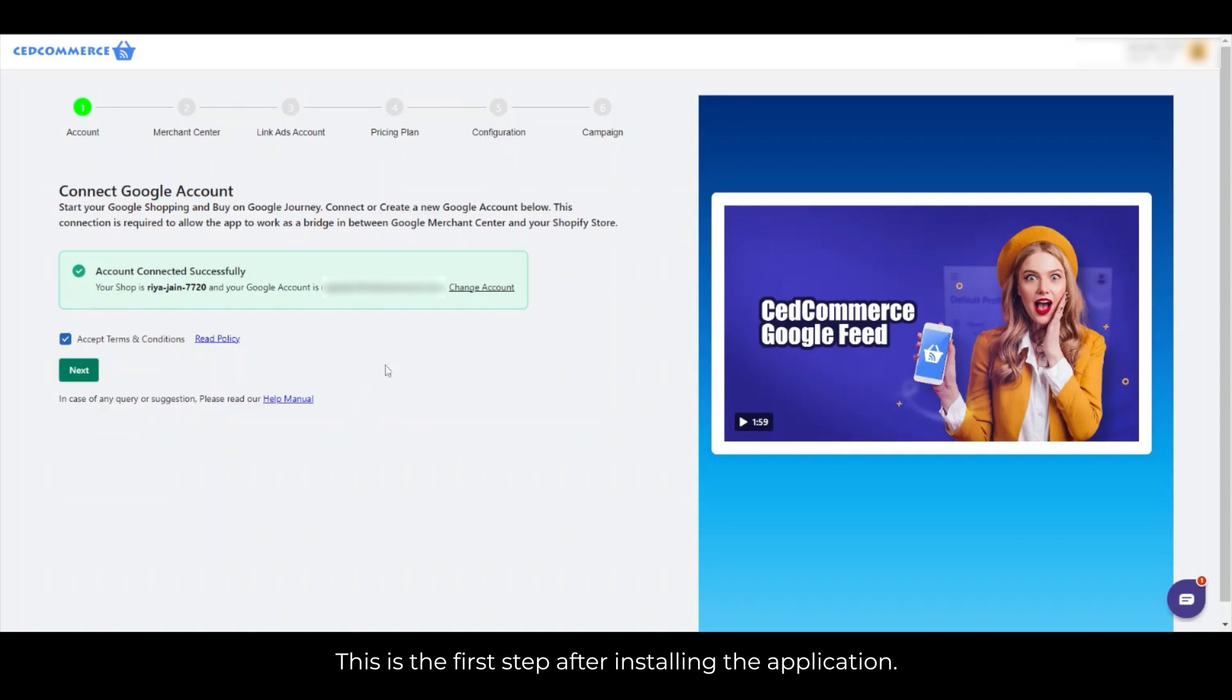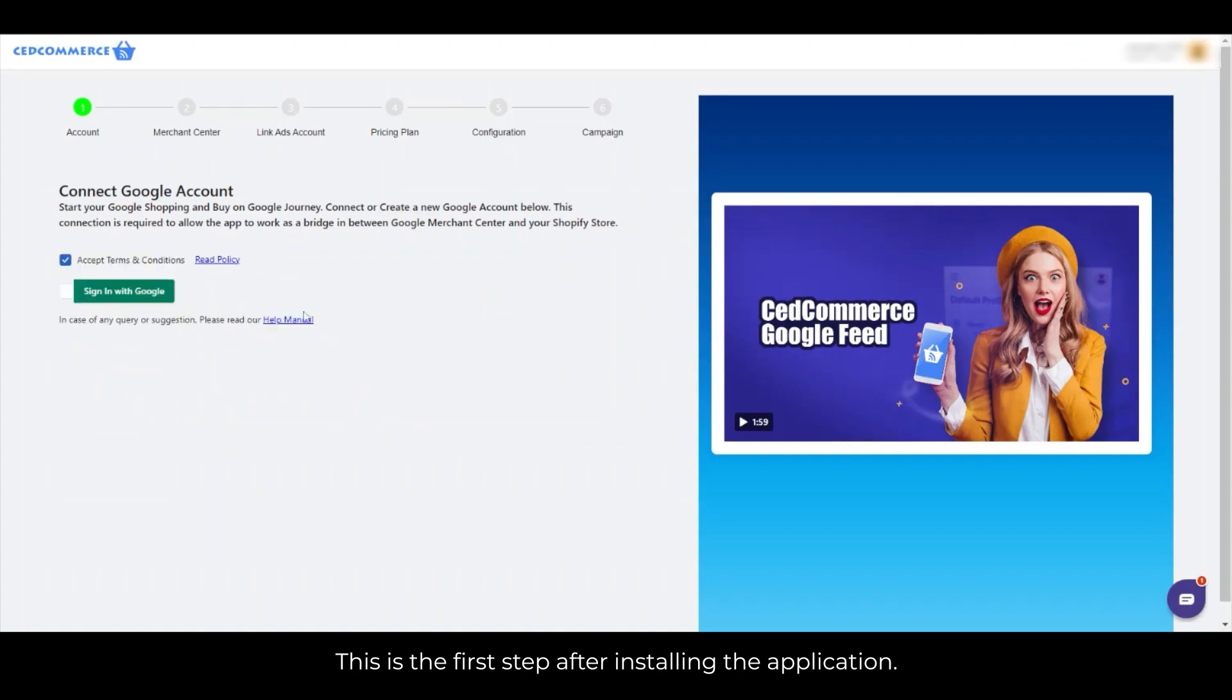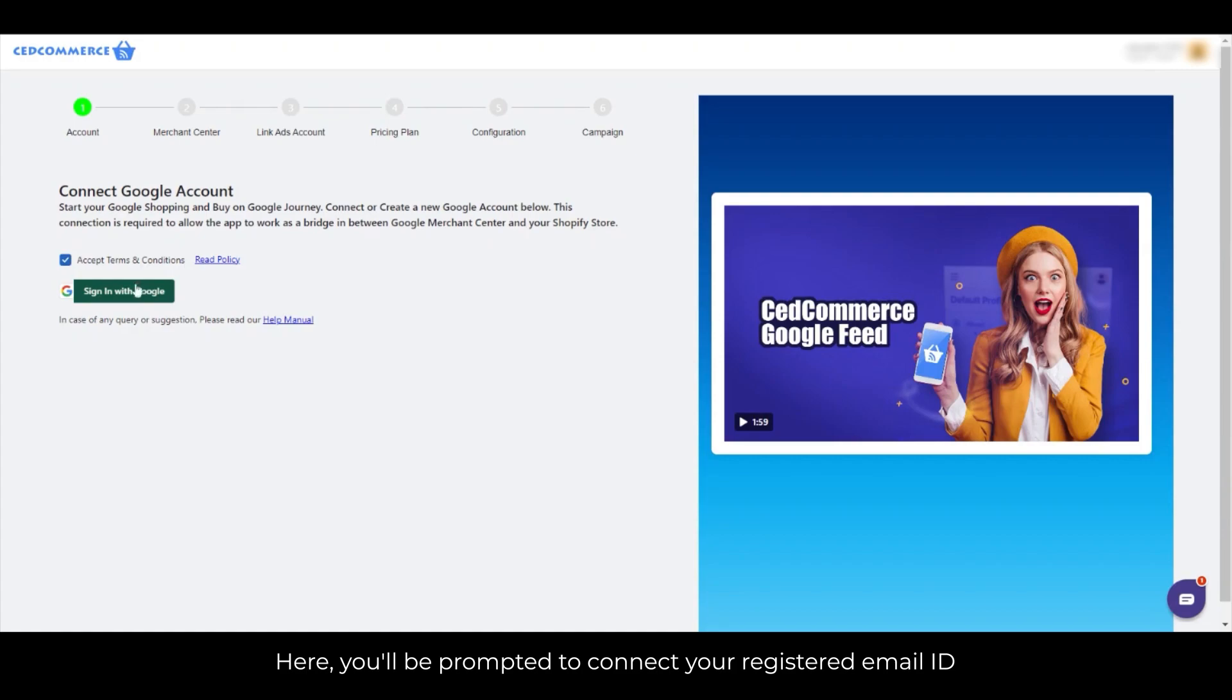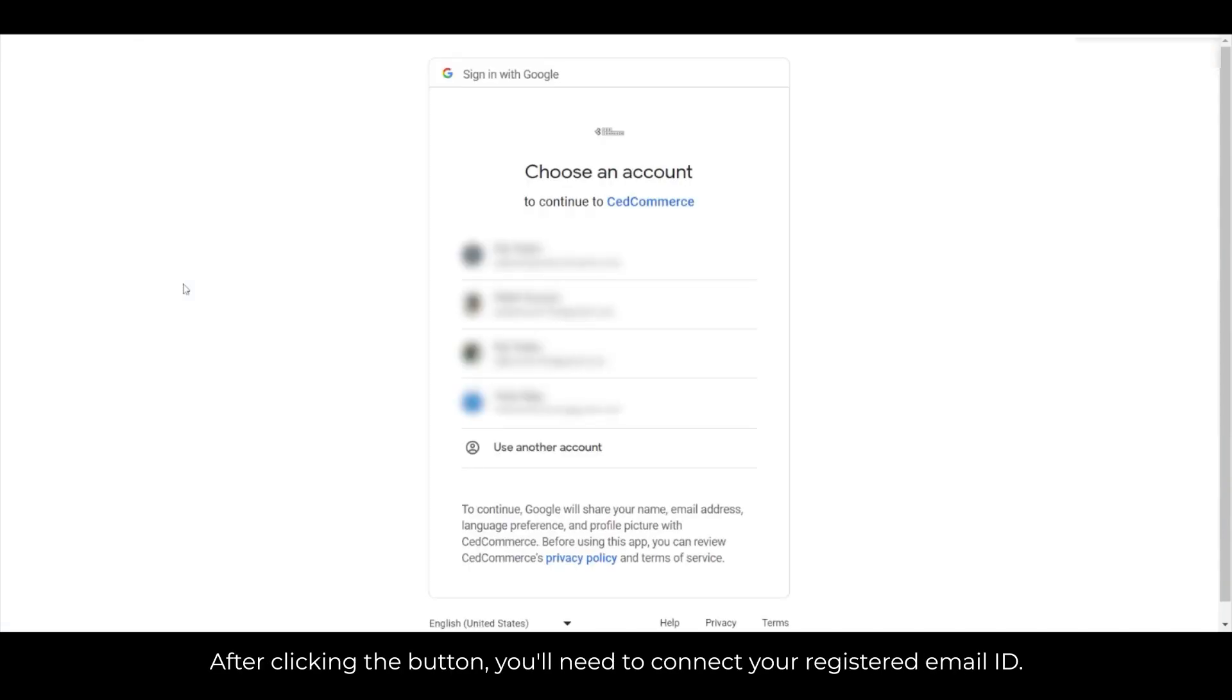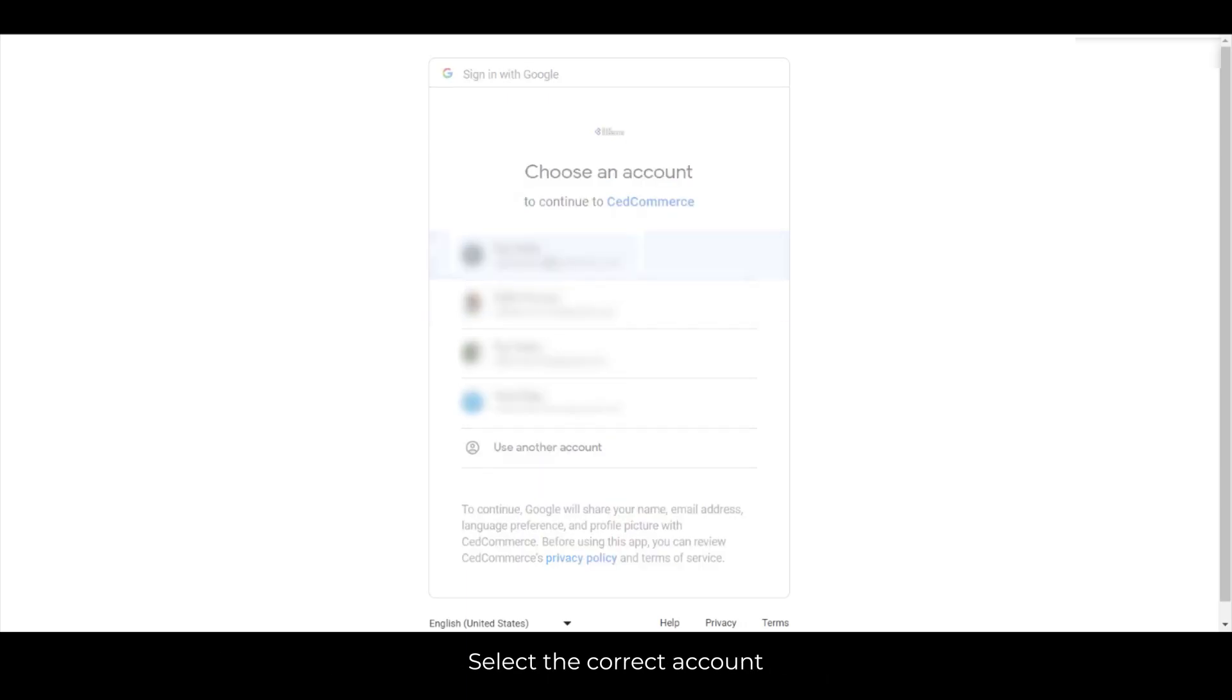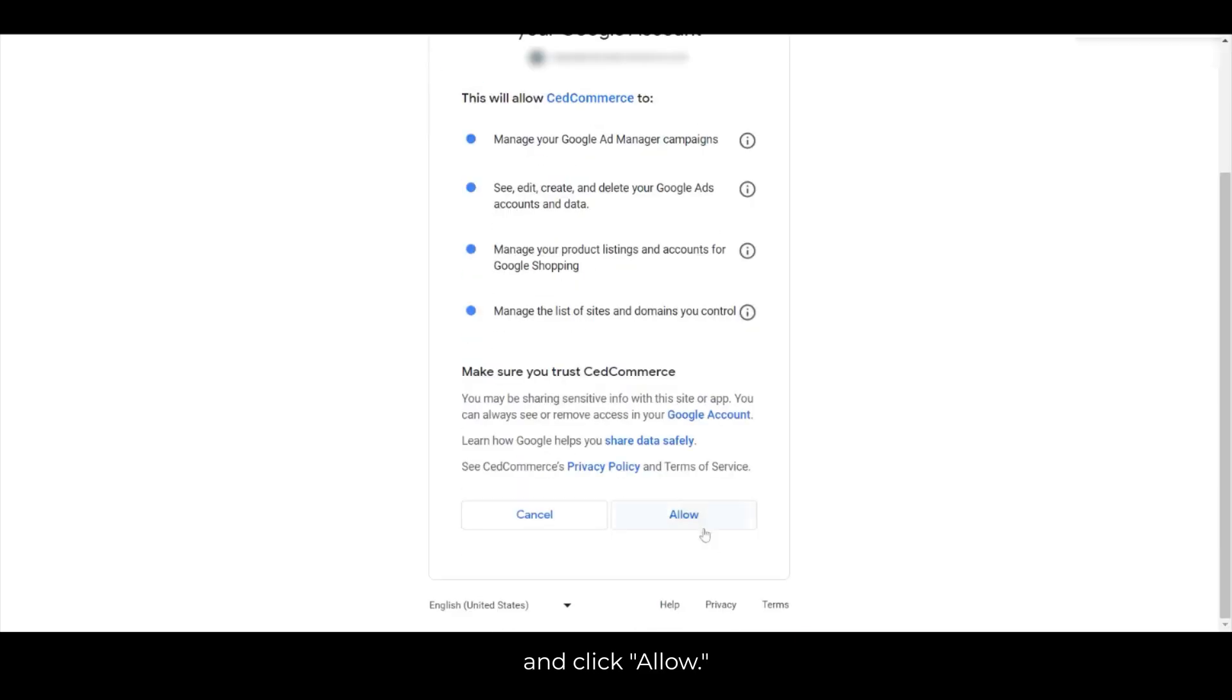This is the first step after installing the application. Here, you'll be prompted to connect your registered email ID linked to your Google Merchant Center account. Click Accept Terms and Conditions and then Sign in with Google. After clicking the button, you'll need to connect your registered email ID, select the correct account, and click Allow.